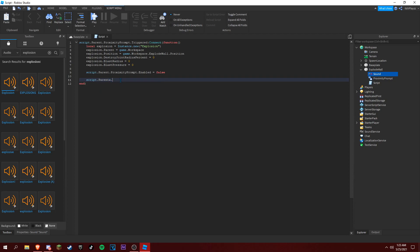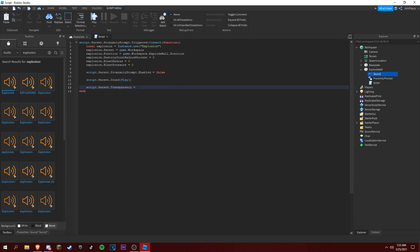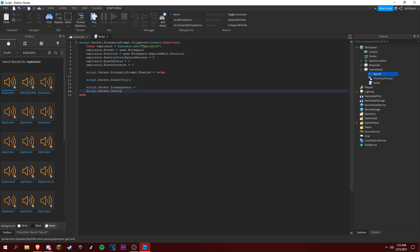And then we could do script dot parent dot sound and play, and then script dot parent dot transparency is equal to one, and then can collide is equal to false.